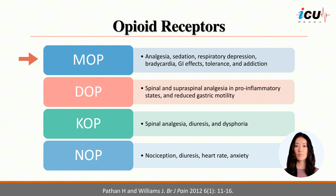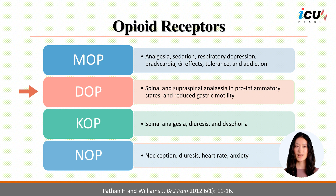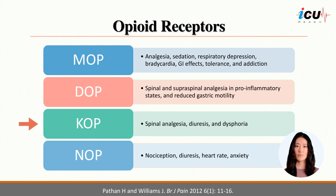The mu receptor is the most common receptor that opioids bind to produce analgesia in the central and peripheral nervous system. DOP or delta receptor agonists result in reduced gastric motility and spinal and supraspinal analgesia; however, this effect is limited to pro-inflammatory states. KOP or kappa receptor agonists produce spinal analgesia, diuresis, and dysphoria.